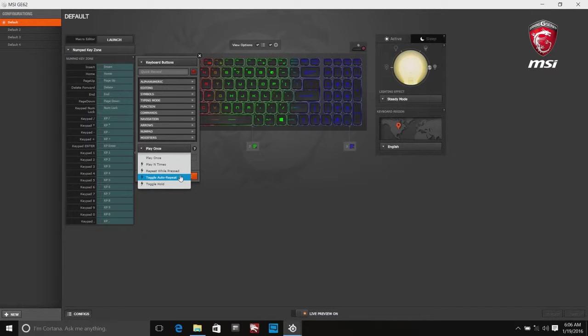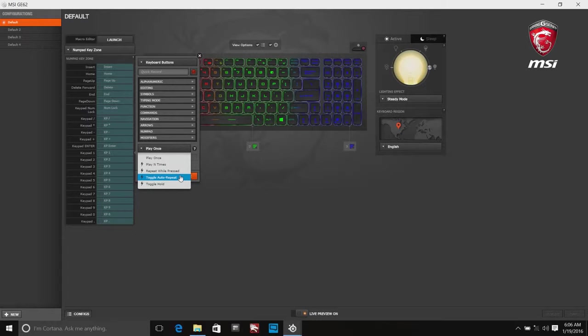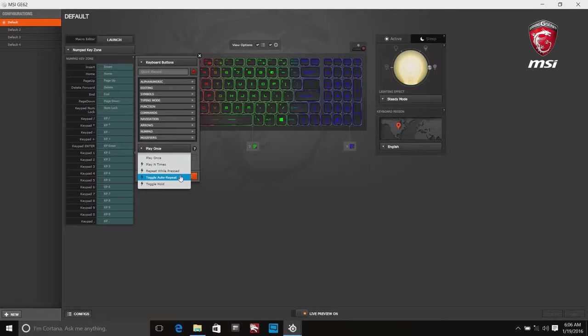Toggle will send signals repeatedly after pressing the button. You can press again to stop sending signals. The delay time between signals can be adjusted.